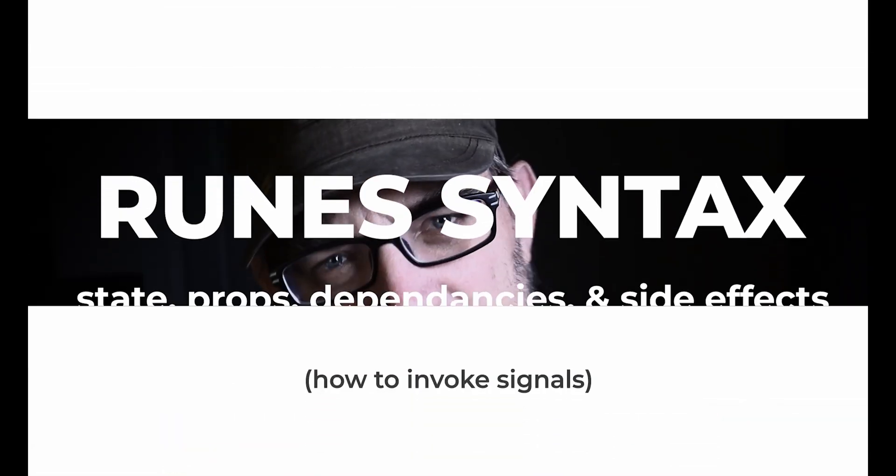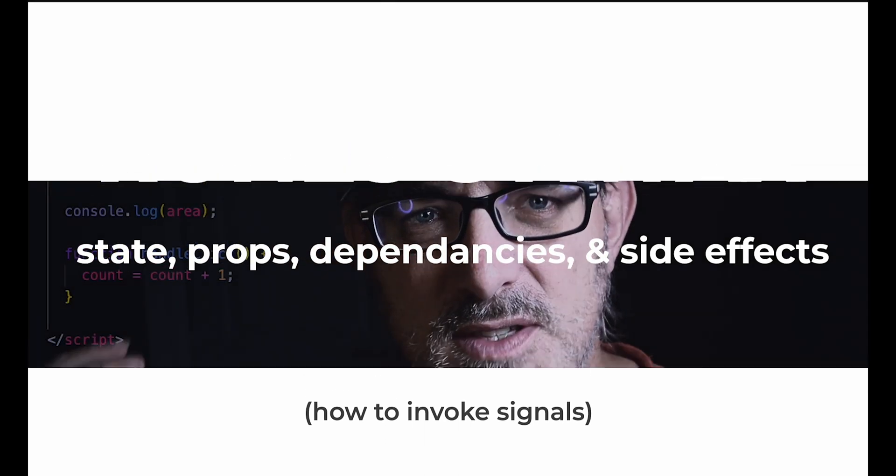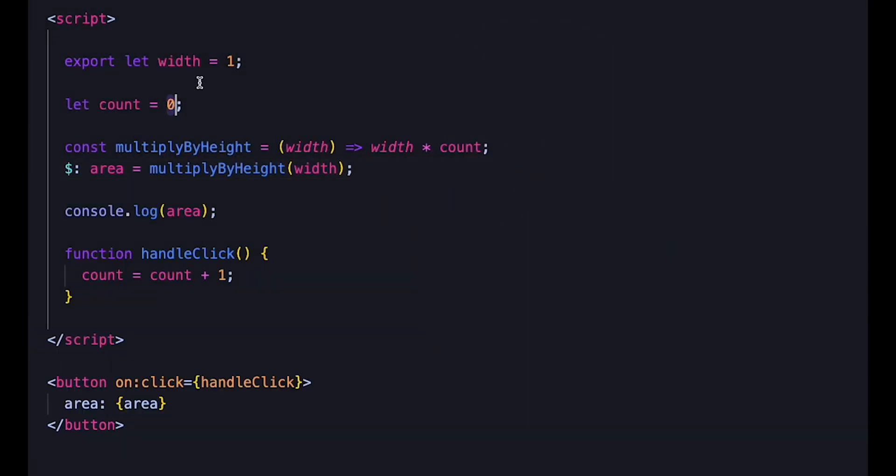So let's start with a simple example. To define state, we use the $state rune. So instead of let count equals zero, we can now write let count equals $state(0). This makes it a lot clearer that the variable actually holds state — it tells the compiler explicitly that this is intended to be a variable that holds state. Using that explicit symbol instead of overloading vanilla JS syntax allows us to use this code more widely, within a shared library or in a function, not just at the top level of the component.